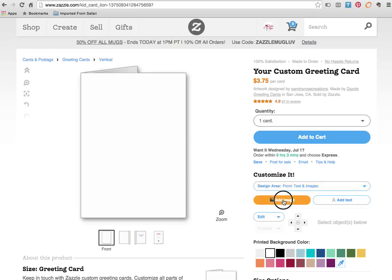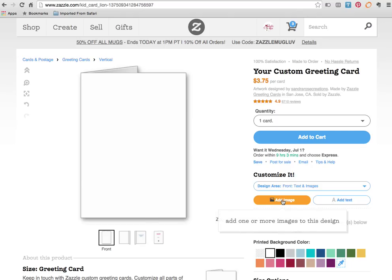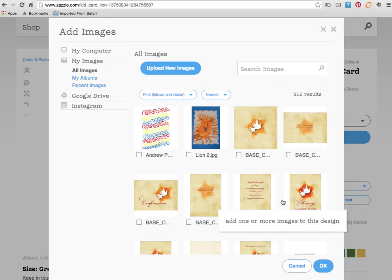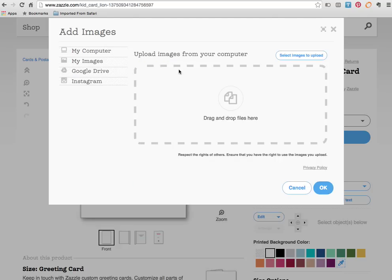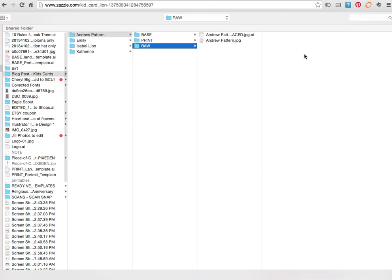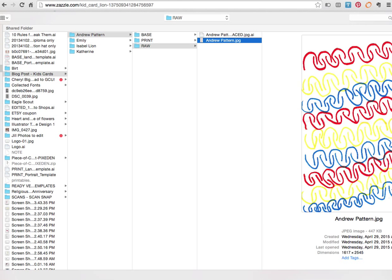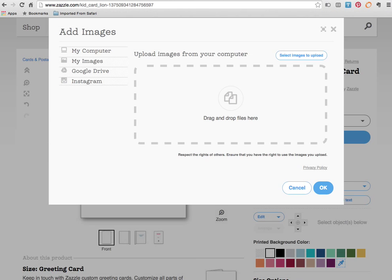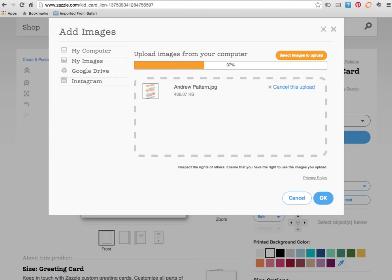So over here add image and then we're going to navigate where it says my computer, upload images from your computer or drag and drop your files here. So let's select our image upload. I navigate to where I have the pattern that we're going to use for Andrew's card.